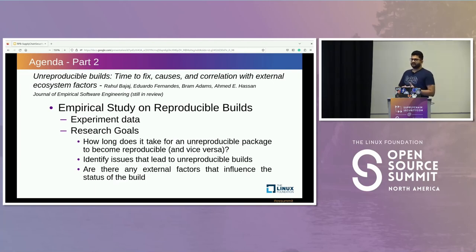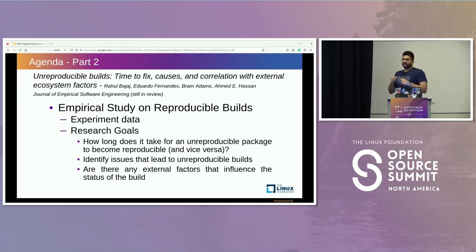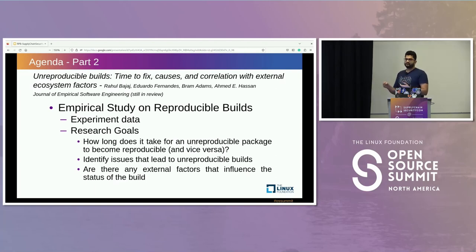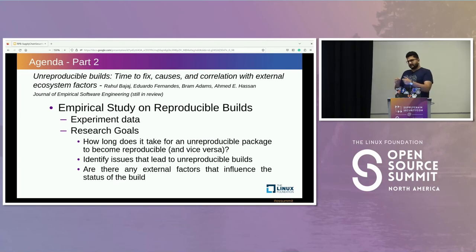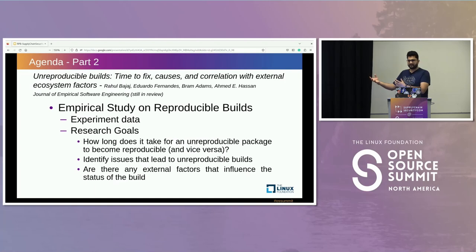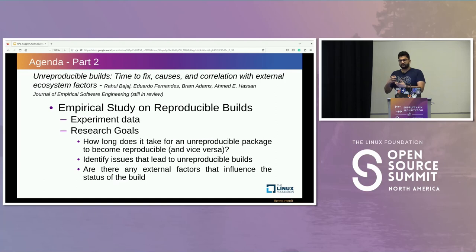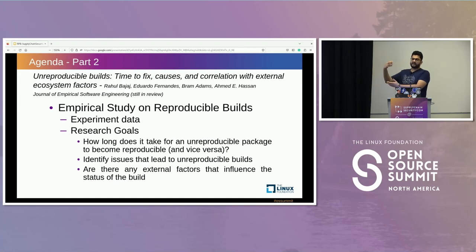There are three things we need to understand about unreproducible builds. First, we need to understand how much time it takes for an unreproducible build to become reproducible for the first time. Second, once a package becomes reproducible, what are those changes that make it unreproducible again? We're trying to calculate the time and effort that developers require for a build to become reproducible, and the changes that might make it unreproducible again.